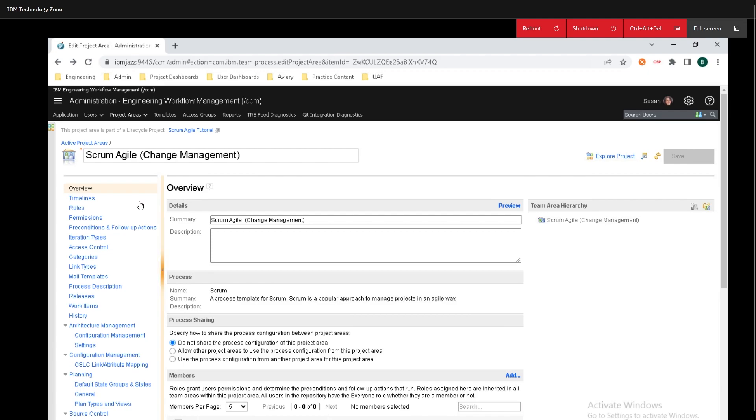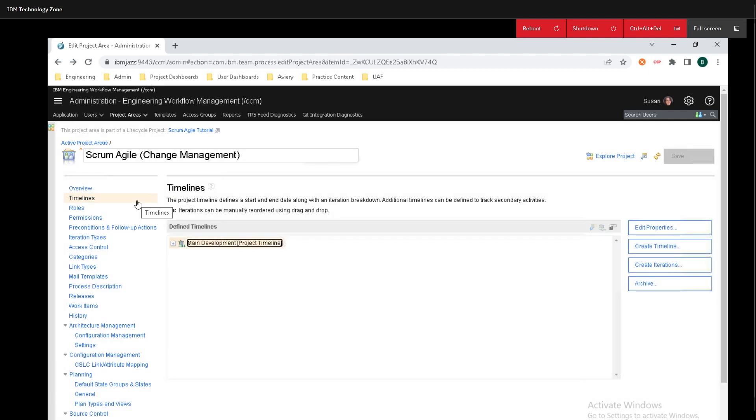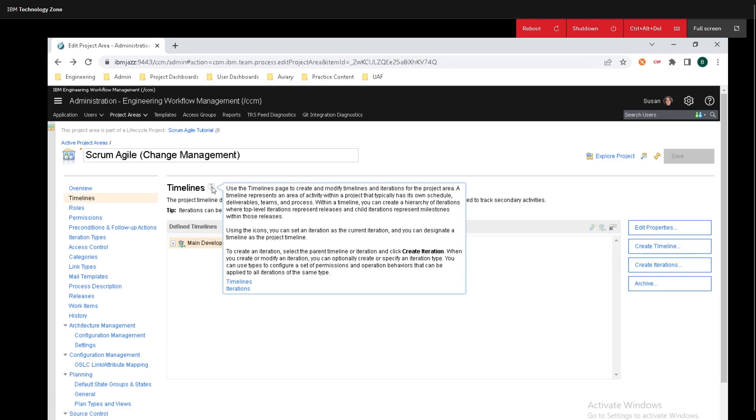From this go over to the left hand side of the screen and click on timelines. Now to see what timelines are we can mouse over the question mark and if you click on it it will give you a bunch of important information.